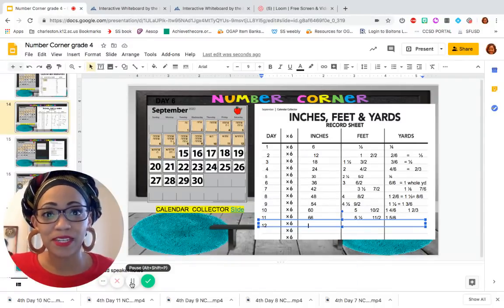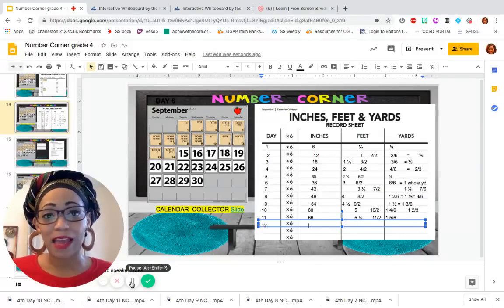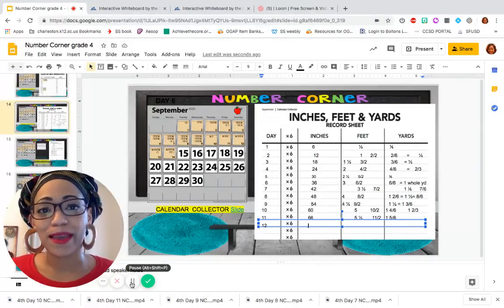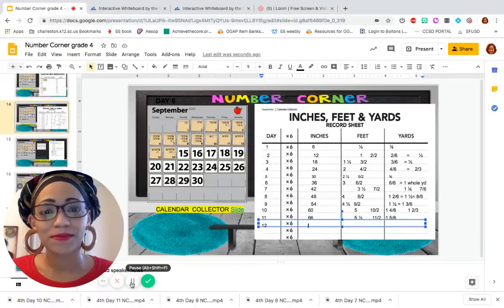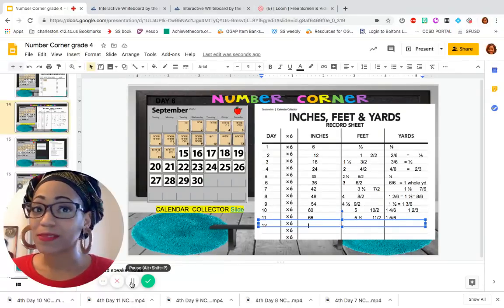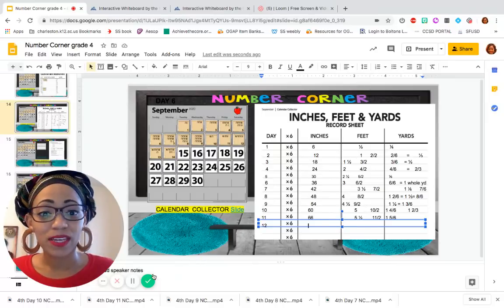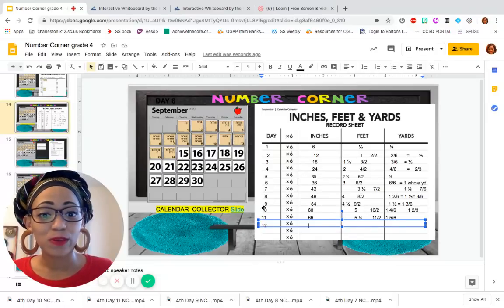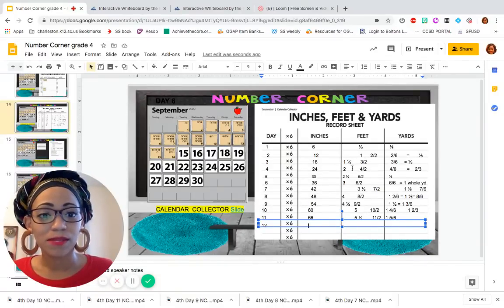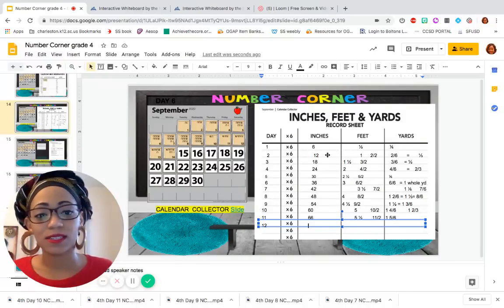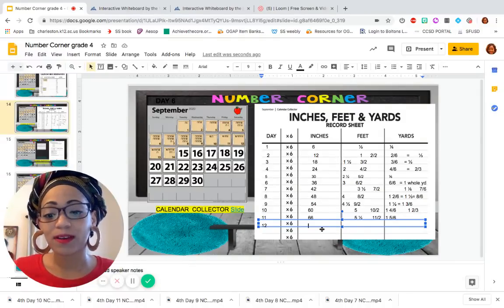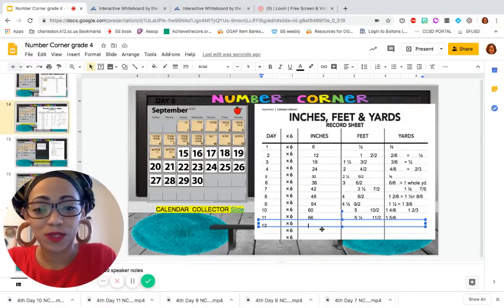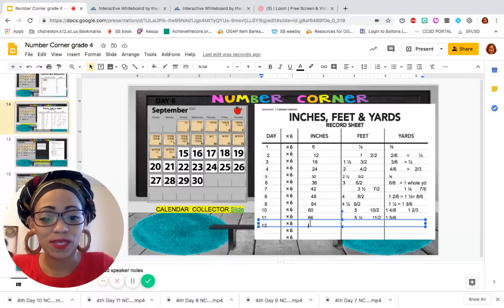And I need to update that on my calendar collector recording sheet. So day 12, how many inches do we have? 12 times 6. We could use what we've known here. 10 times 6 plus 2 times 6. 60 plus 12. You got it. 72 inches.